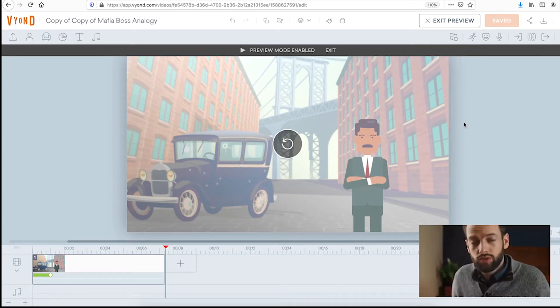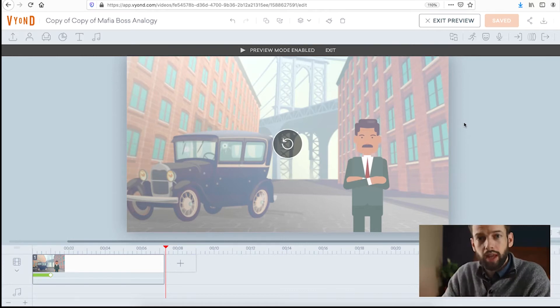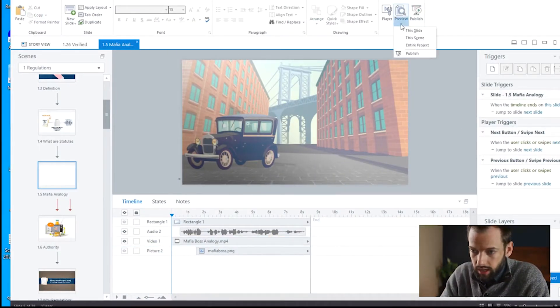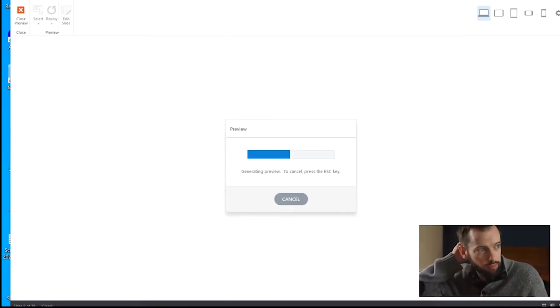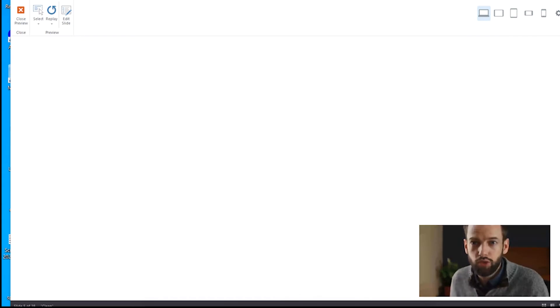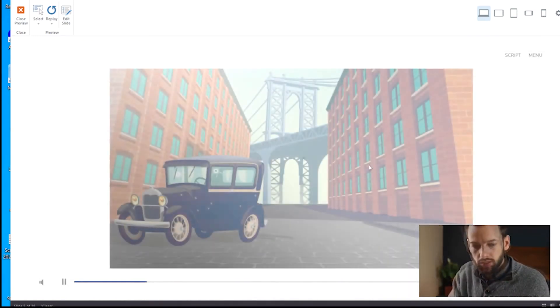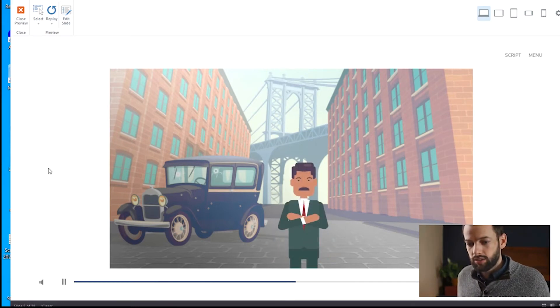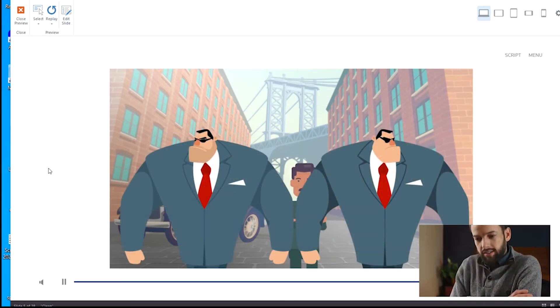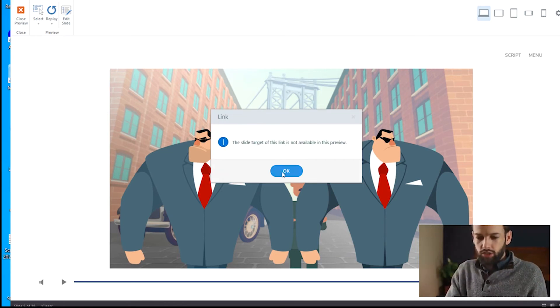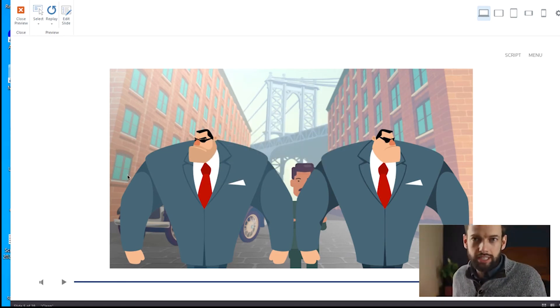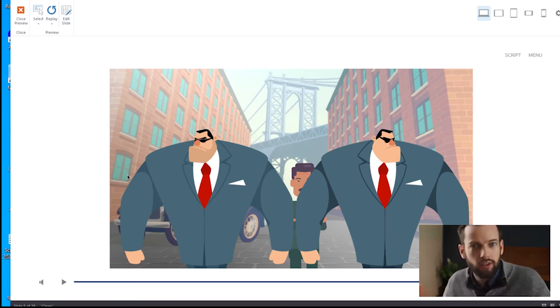I took that export to Storyline or exported to an MP4, and then you can just drop that right into Storyline. To finish off the analogy, I placed a PNG of two enforcer characters right in front. So you'll see I've got my character arms folded, and then regulations are like the enforcers — I just dropped in a PNG of those other characters I found on Shutterstock. So that was just one example. Let's take a look at another situation where you might find it helpful to drop in a background image in your Vyond video.